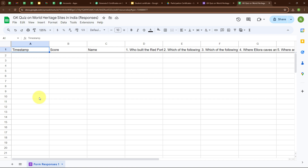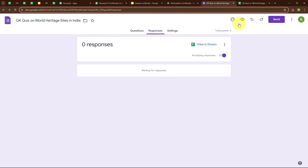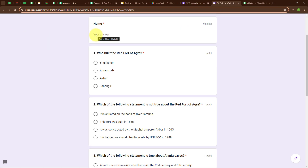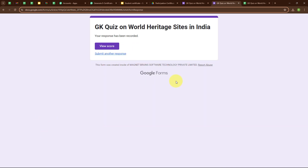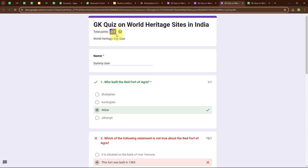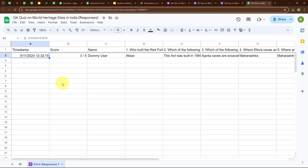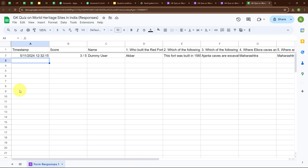To connect our Google Form with Pabbly Connect, we need to connect our Google Sheets with Pabbly Connect. But before building the connection, let's submit a test response in our Google Form. I am going to enter the name as Dummy User and perform this quiz, then click Submit. We have successfully submitted a response with a score of 3 out of 5. Back in Google Sheet, we have received the timestamp, score, name, and question results successfully.